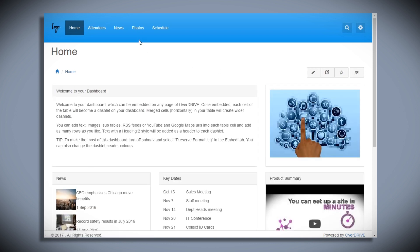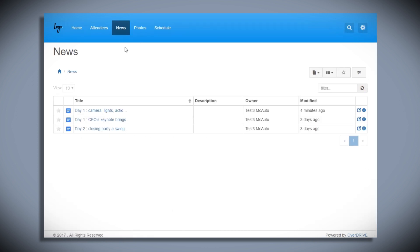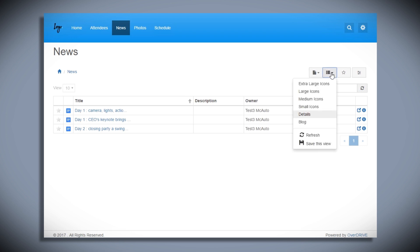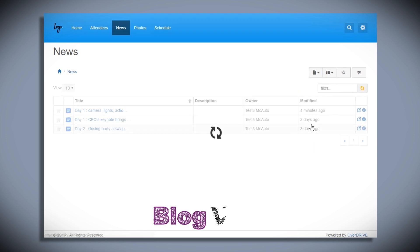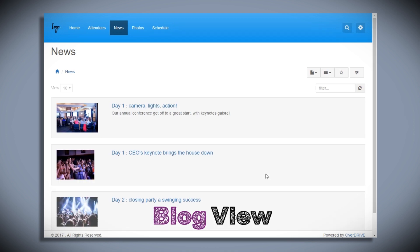So next I'll switch into the news page and you'll see the three Google Docs which don't look terribly interesting in a details view. But if I switch to blog view, you can see the first image and the content from those docs coming back through and they look a lot better. I'm going to save that view.